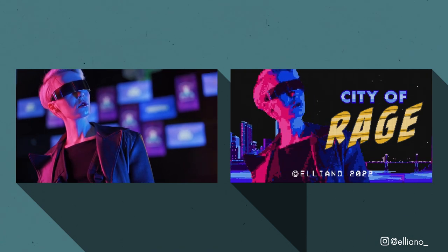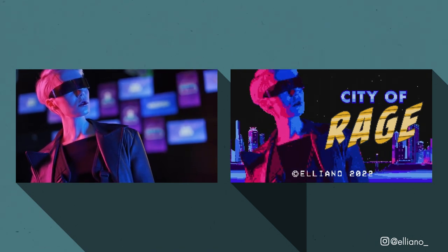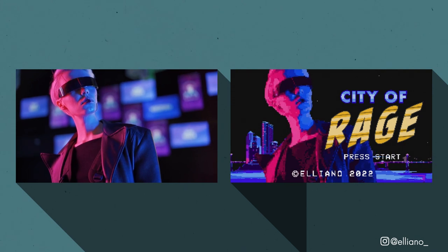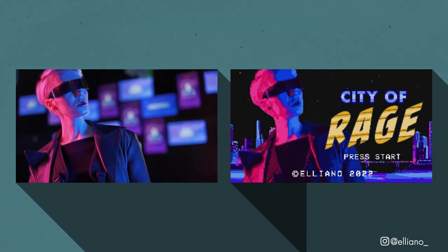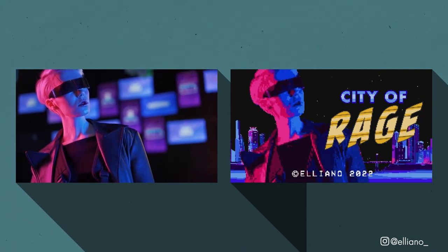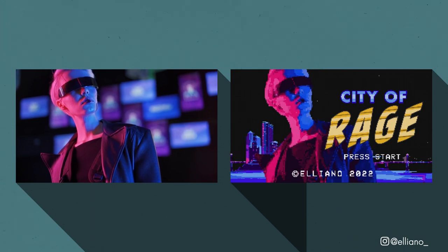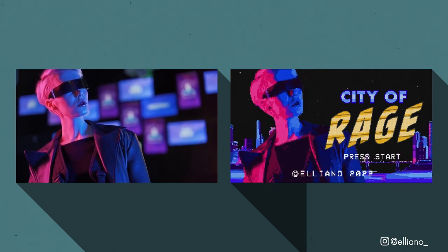Hello everyone, my name is Elliot, also known as Eliano, and in today's video I'm going to show you how to turn video footage into animated pixel art using just EBSynth, Adobe Photoshop and Adobe After Effects. Let's begin.